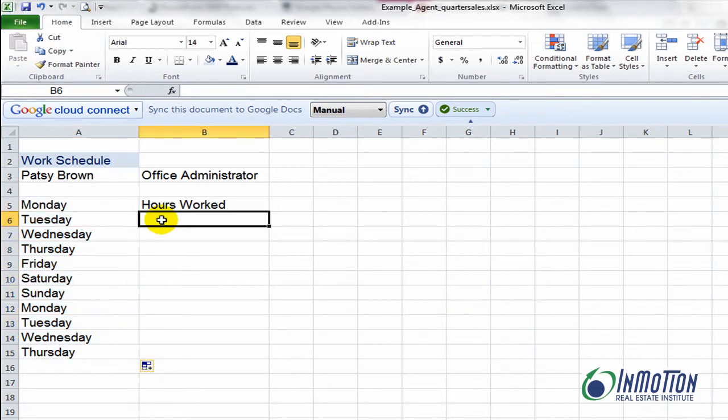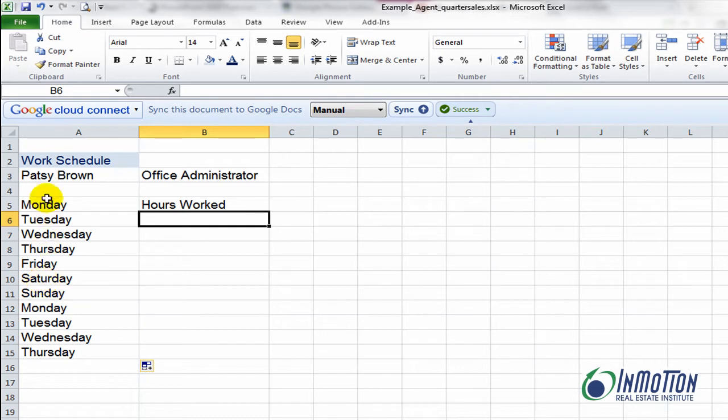So that's great, but with Patsy Brown she only works weekdays. She doesn't work Saturday and Sunday. So how am I able to drag all the way down the page and exclude the weekends? Well I'm glad you asked.